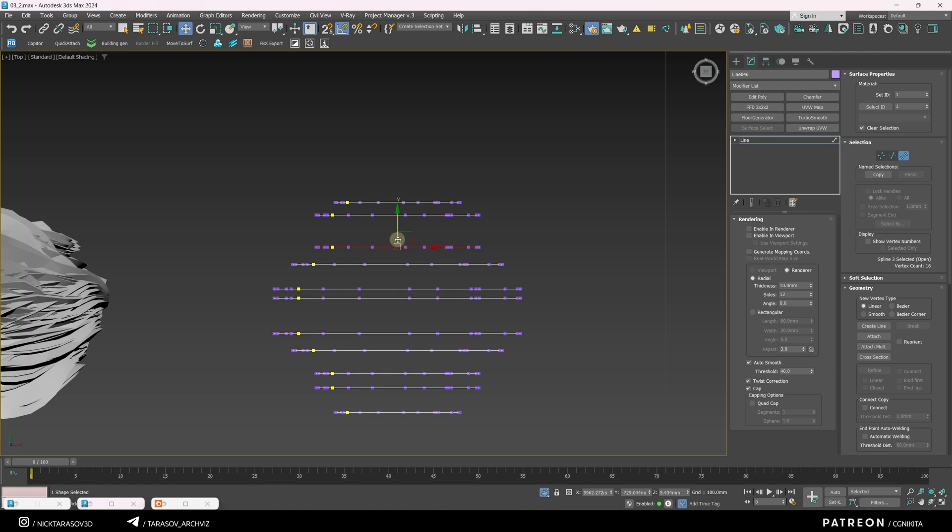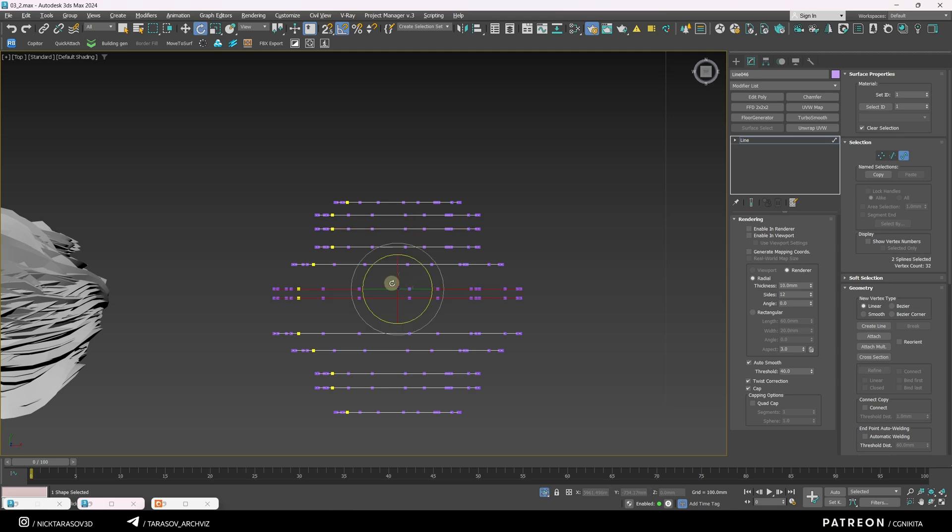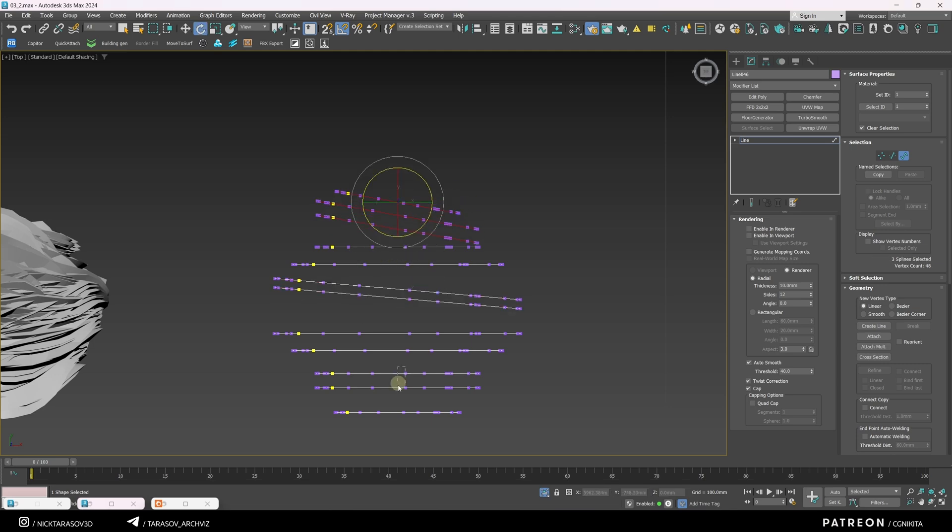Duplicate some splines by holding Shift and dragging with the left mouse button. Rotate some splines randomly.